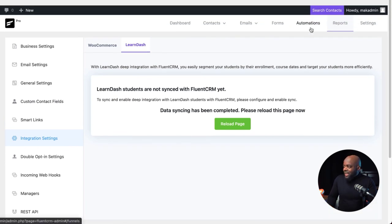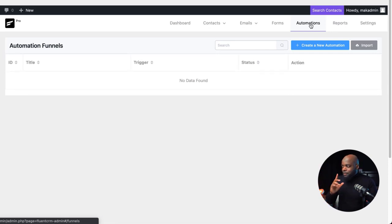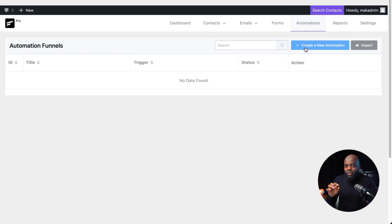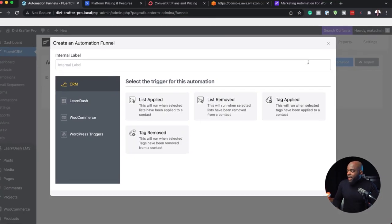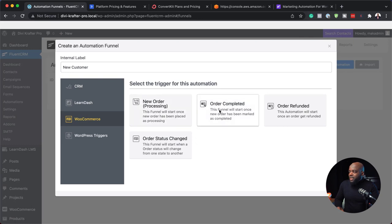Now let's move on to automations — this is my favorite part. Remember we created a tag called 'Bought Product One.' This is where automations work; without tags it will be very hard to start an automation. If I click the plus button, there are so many options to start our automation. I'll say 'New Customer' as the label. On WooCommerce, I can trigger when an order is completed or when an order is refunded.